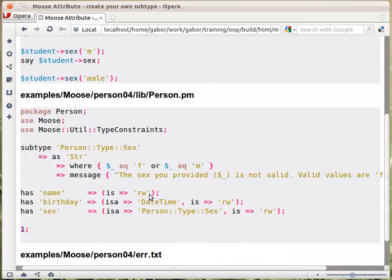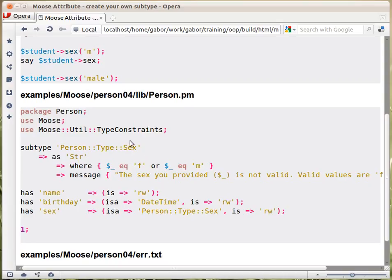Here is how we implement it. This is the module. We added the MooseX::Util::TypeConstraints module, which brings in the subtype function. You give the subtype a name — any name — but it's preferable to have it in a namespace within your own application. Because I'm creating a person, I decided all the types I create within this project would be within the Person namespace, and within there a Type namespace, to organize things and avoid clashes with other parts of the project.